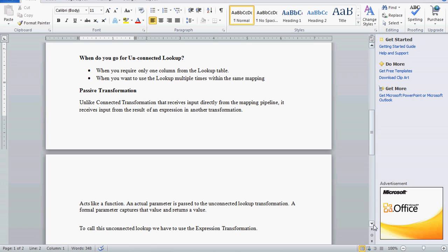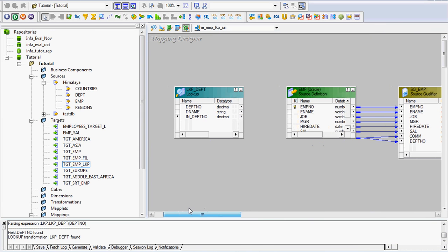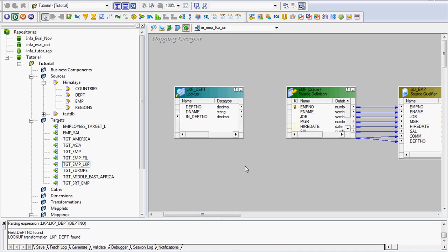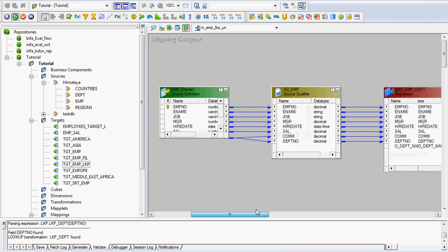To call this unconnected lookup we have to use one expression transformation. That is the theory part. We will now see the practical example. I have already created one lookup but I will recreate it for you.